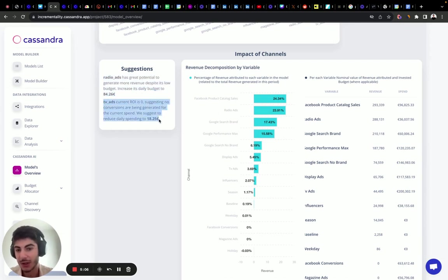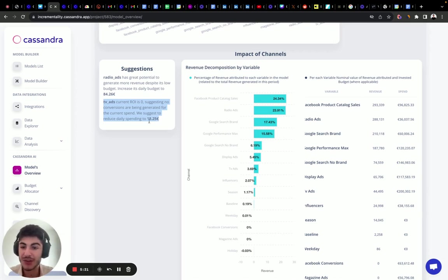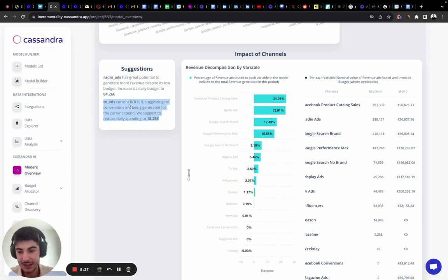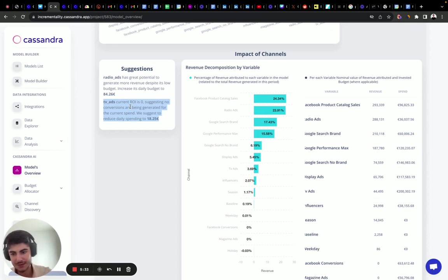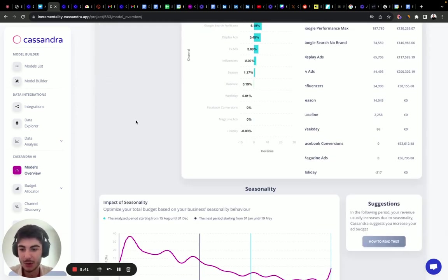TV ads currently have an ROI of zero, suggesting no conversions are being generated from current spend. The model suggests reducing its daily budget down to 18 euros a day. Again, the marketing mix model interprets these channels as retail advertising channels, so you need to take these insights and interpret them internally to plan the future properly.